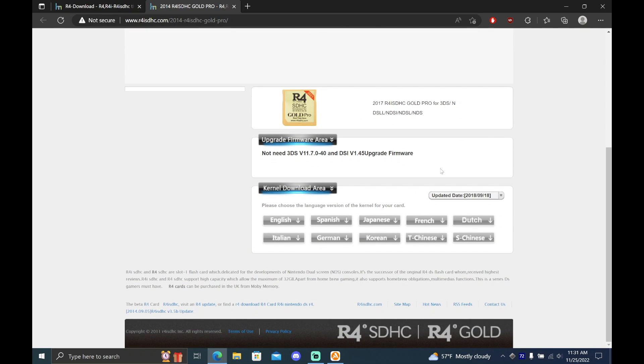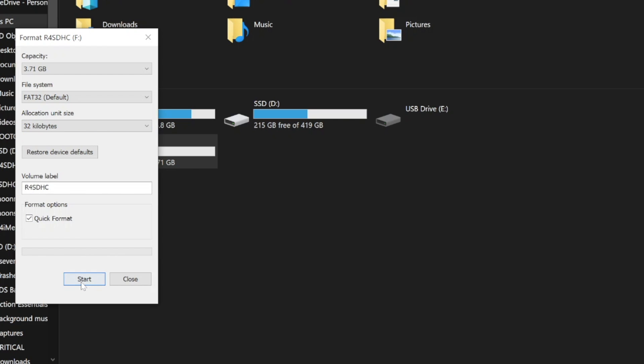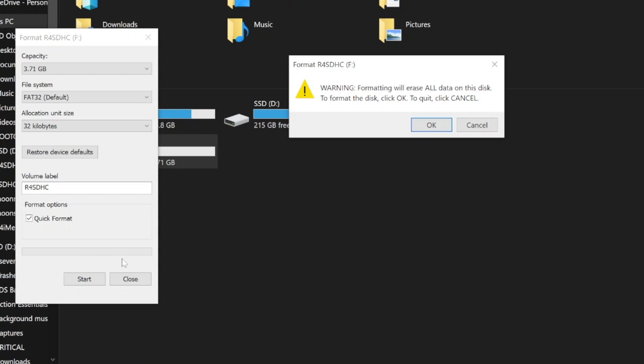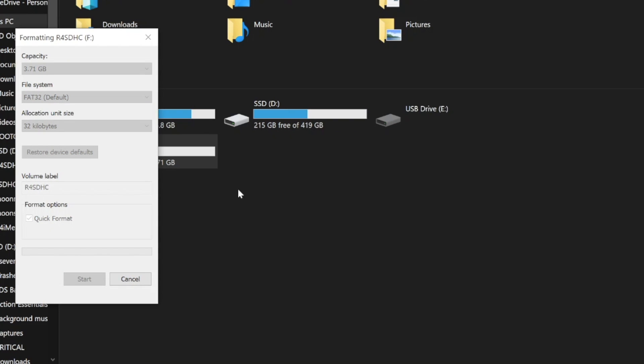Here you can select the language for your card's firmware. I speak English pretty well, so I'll select that. Place the SD card inside of your computer and format it as FAT32 with a 32KB allocation unit size.